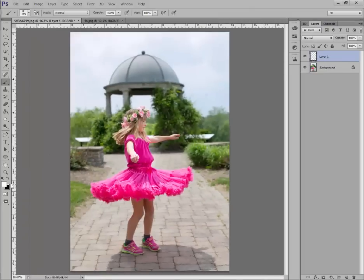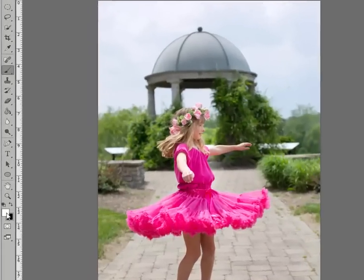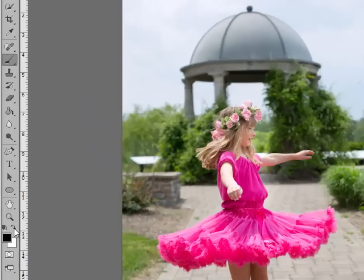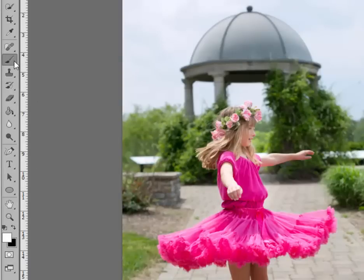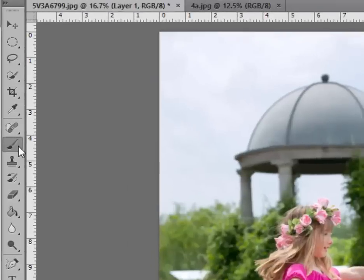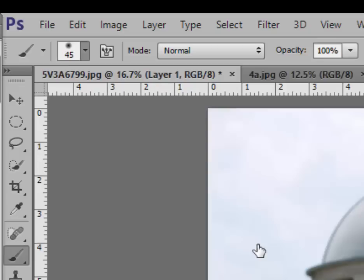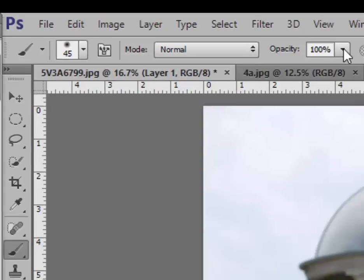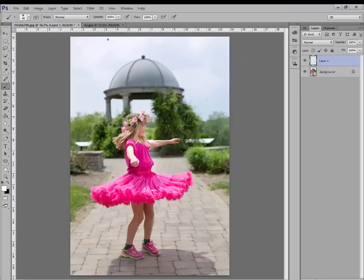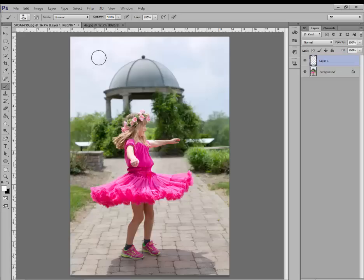Now go and grab your white brush. You can get to it by toggling back and forth with these arrows. You want the white on top. Click on your brush and go up here and make sure you have a soft edge brush. And it's at 100% opacity.